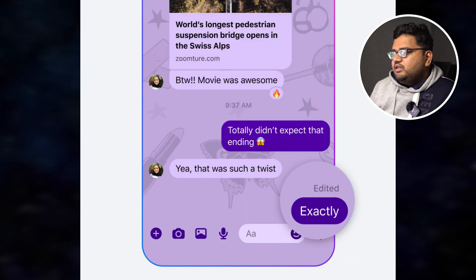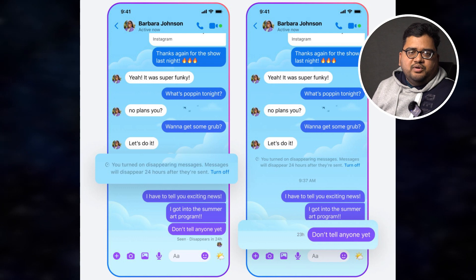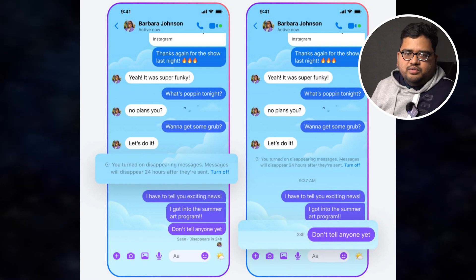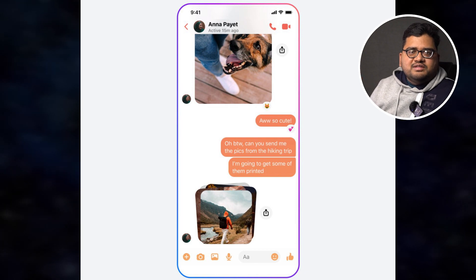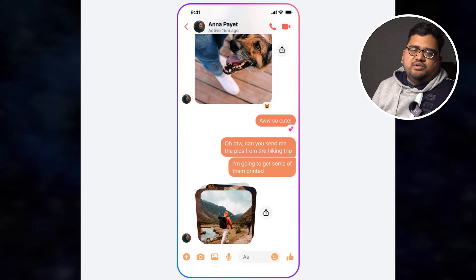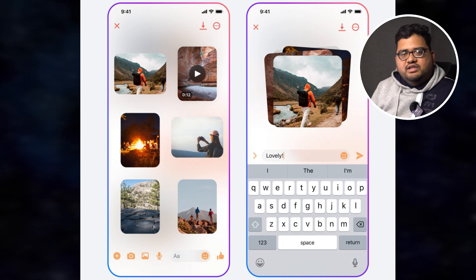We can edit message changes, and we also get one-time and disappearing messages — features already available on WhatsApp — now coming to Facebook Messenger. We also get blue tick read receipts and the ability to send HD photos and HD videos. If you want to try these new features, check out your Facebook Messenger.